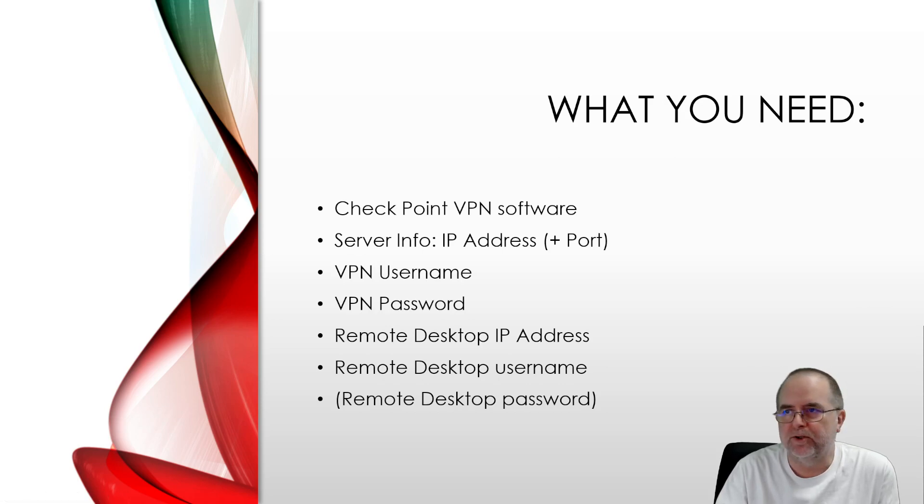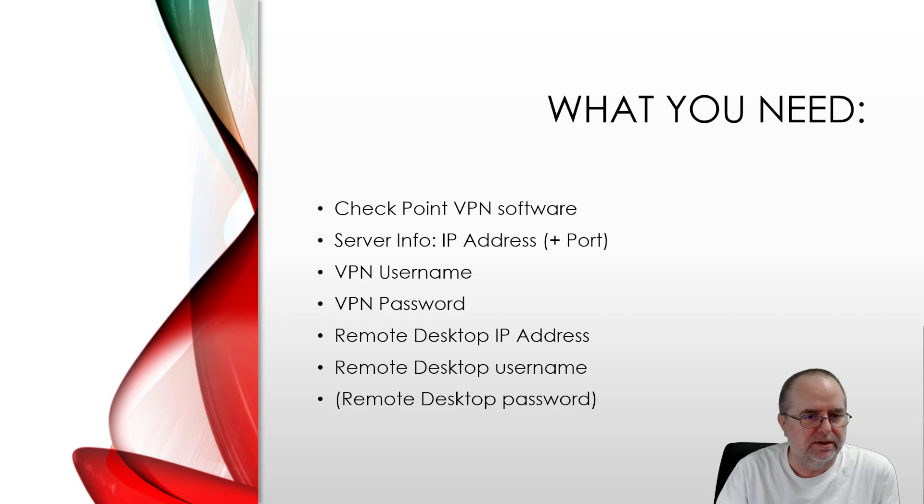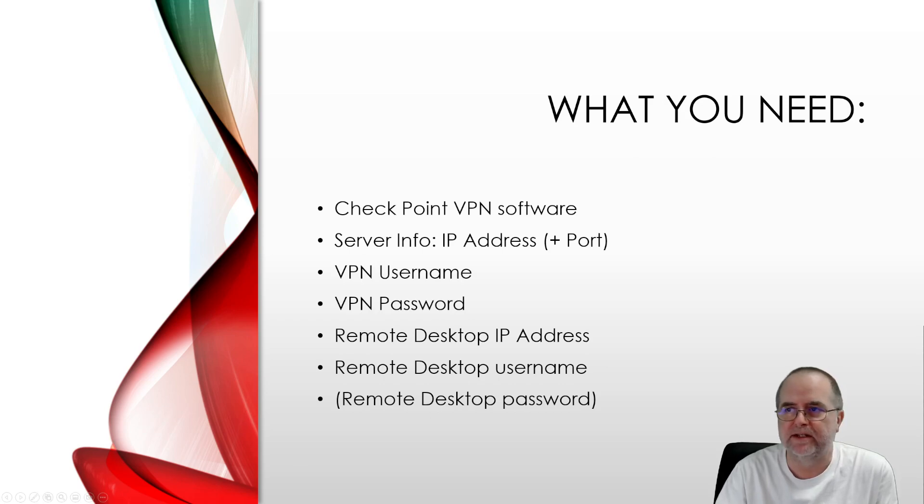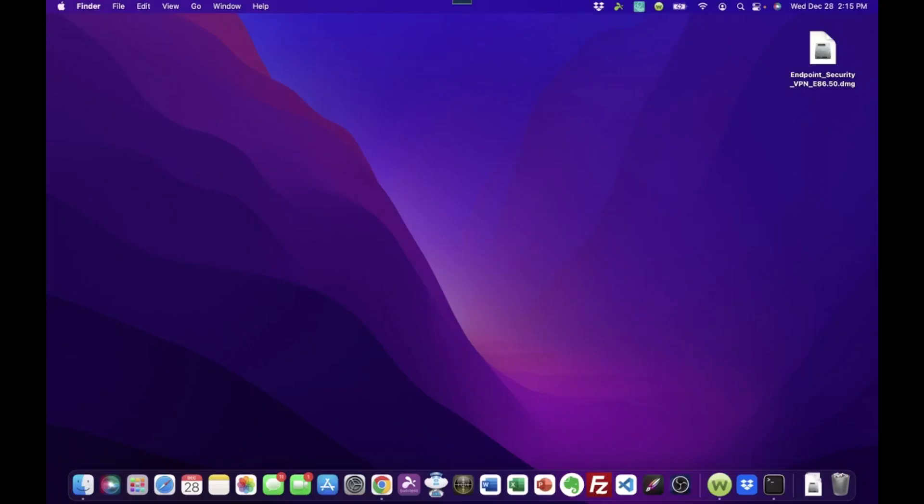So we are going to walk through all the steps required to set this up. But this is the stuff that you need. The only download you need is this Checkpoint VPN software. The rest of it is information. Okay, so we're going to walk through the process of setting up Checkpoint Endpoint Security VPN on a Mac and also set up Remote Desktop Access for a work-from-home scenario.